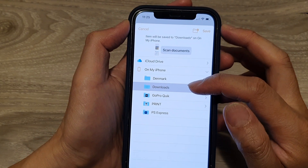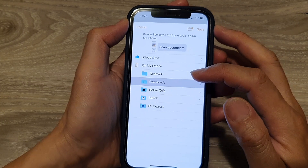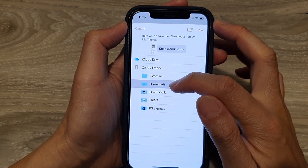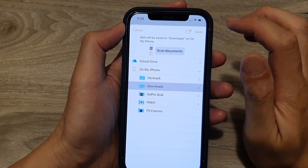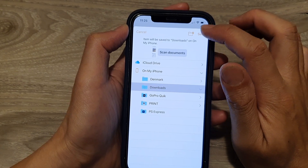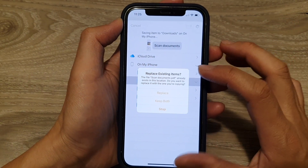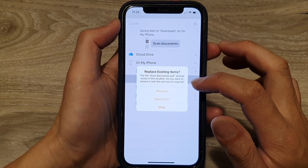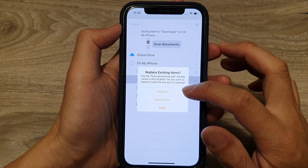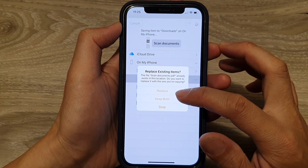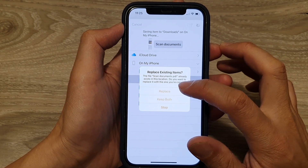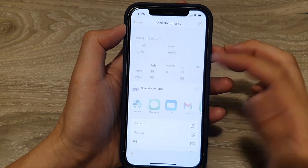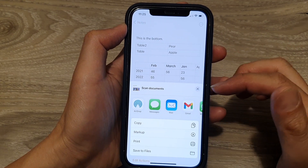In here you need to choose where you want to save your file. In this case, I'm going to save it to the Downloads folder. Tap on Save. It says there's already an item with the same name, so you can choose either to replace or keep both.